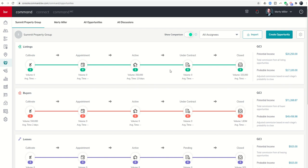It's a great way as you continue to add deals into your pipeline to track what's my probable income versus what's my potential income.